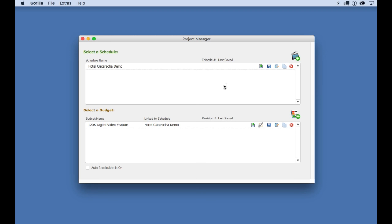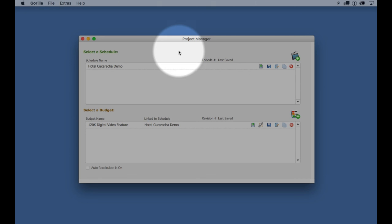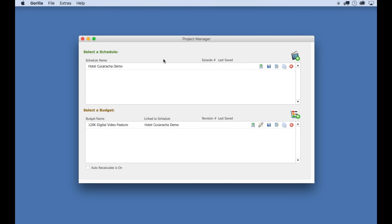So let's go. When you first launch Guerrilla, you will be taken to the Project Manager. In the latest version of Guerrilla 6, you will see a demo project in the Select a Schedule list.